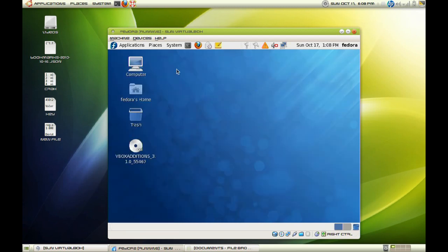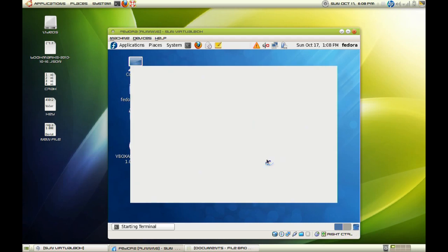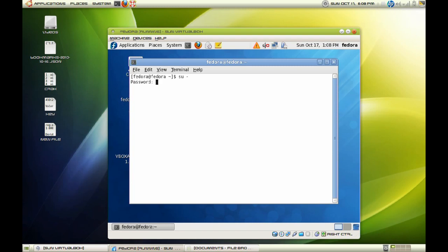Next thing we are going to do is open our terminal window and configure and take one step further when it comes to our security. As you know, Fedora has Security Enhanced Linux or SELinux in short, and we are going to configure that to allow access to our Samba shares.